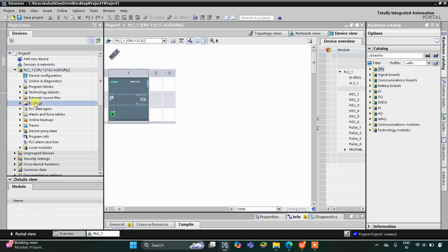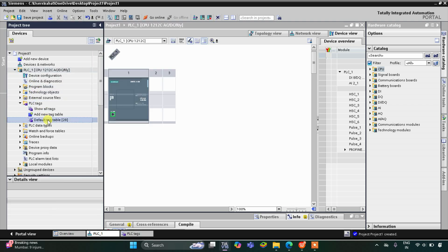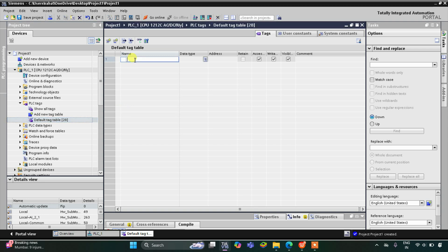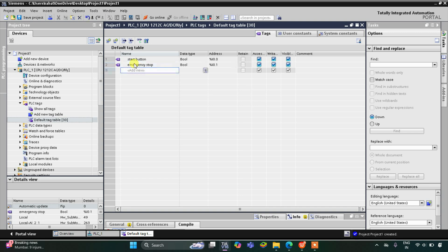This is the interface of TIA Portal version 16. First, I will go to PLC Tags Default Tag Table. Here we need to add our inputs and outputs. The first one is the start button — pressing the start button will start the whole process. Then we have the emergency stop button, and then we have the reset button, so we have three inputs.